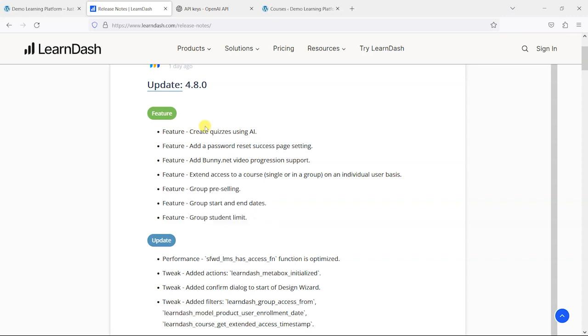So what we're going to do is have a look at all of these features, mainly focusing on the AI quiz and these bits around extending courses and groups, and we'll just chat through those.